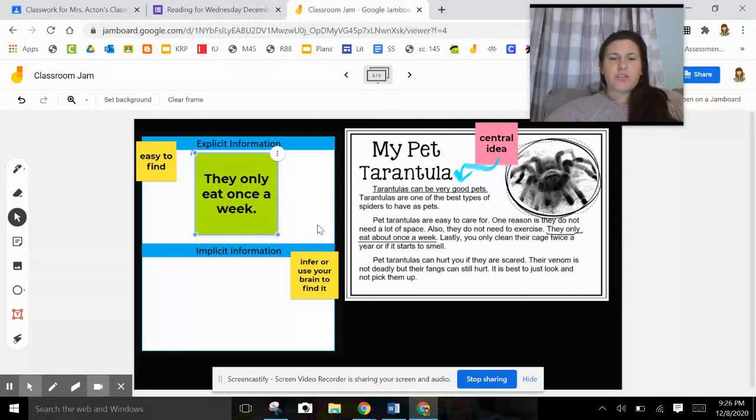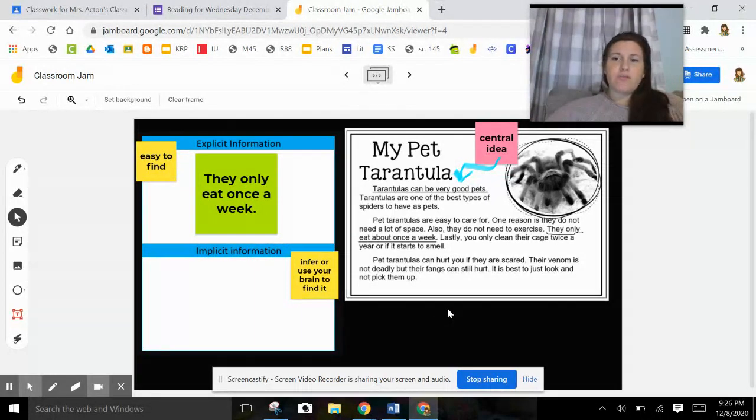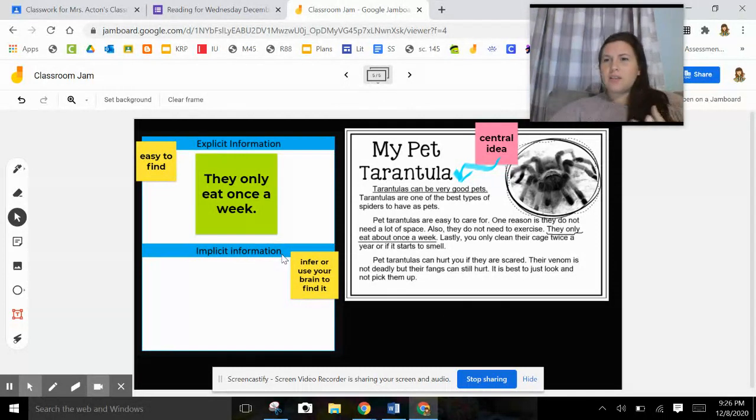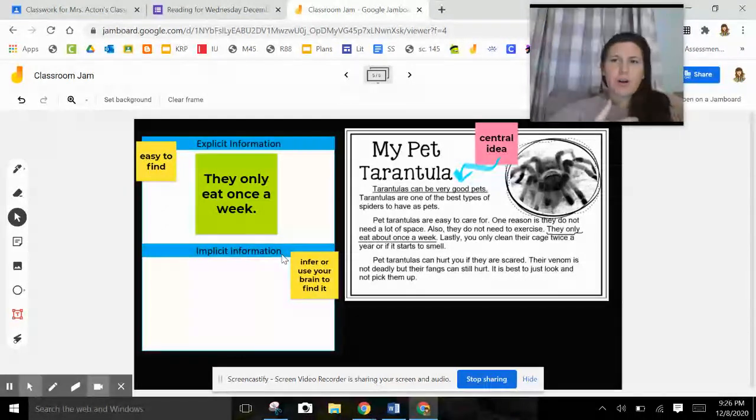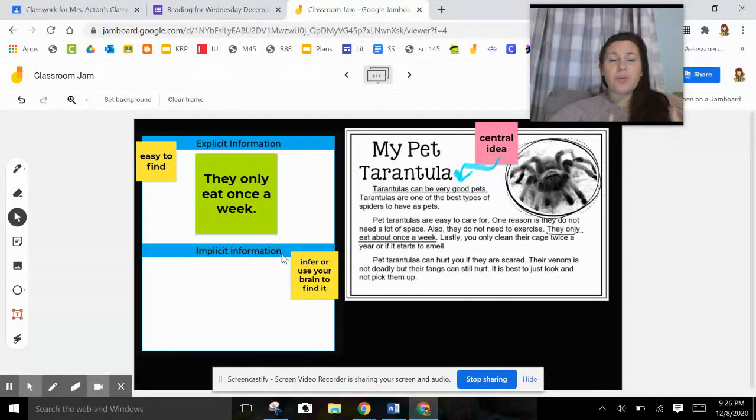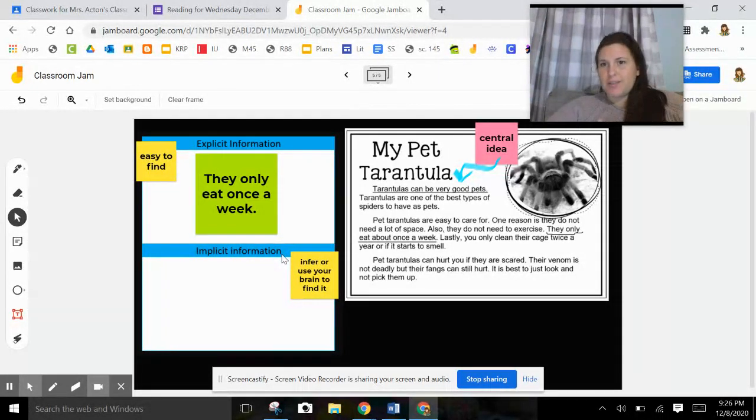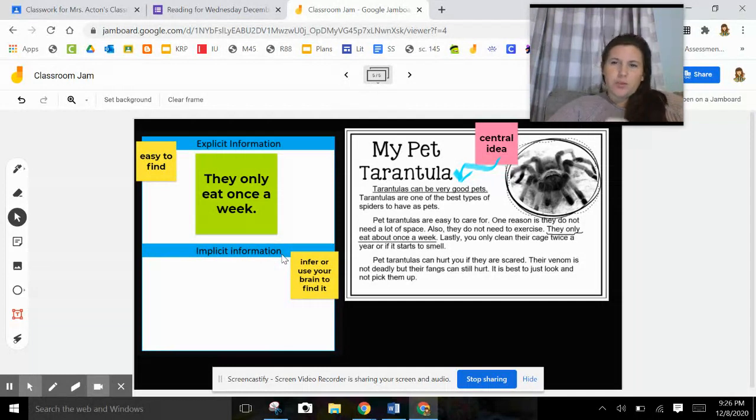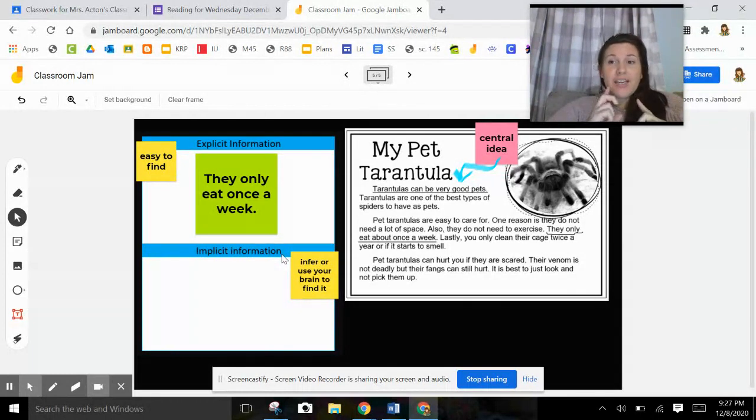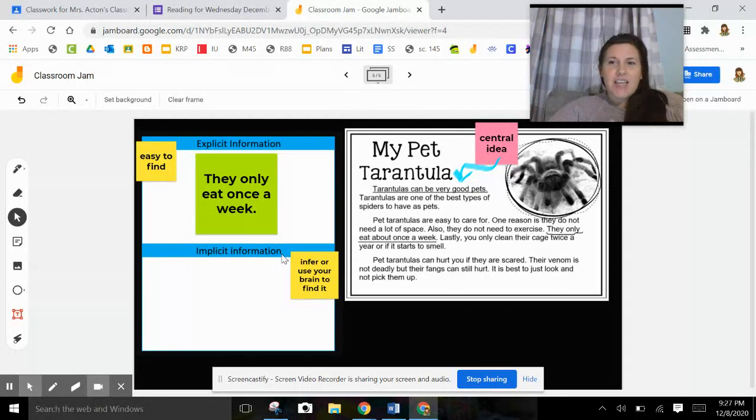Now yesterday, I kind of gave you little hints on how you can find the implicit in that. So it says they only eat once a week. Once a week is pretty... you can't really dig much deeper. We know how much a week is and we know what the one... we know what the number one, which is the same thing as once, means. So you can't dig a little bit deeper. There's really nothing hiding there. There's not information that your brain needs to find.